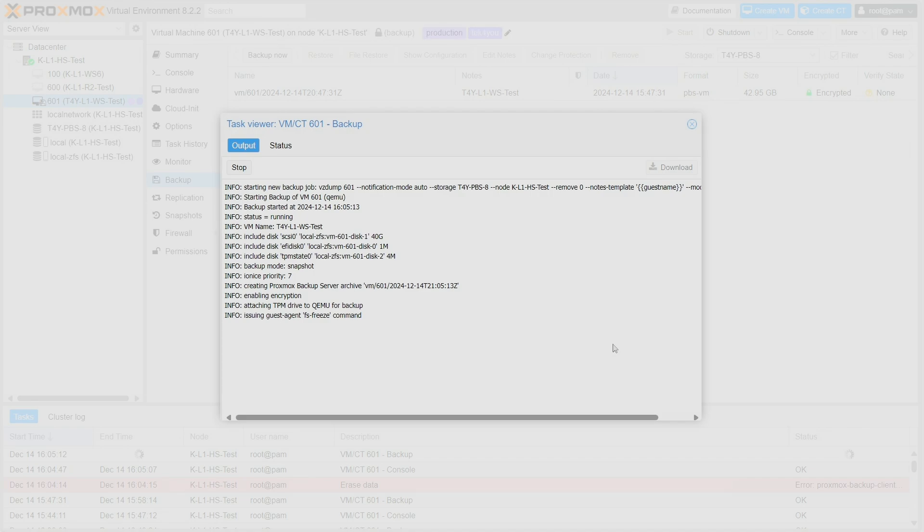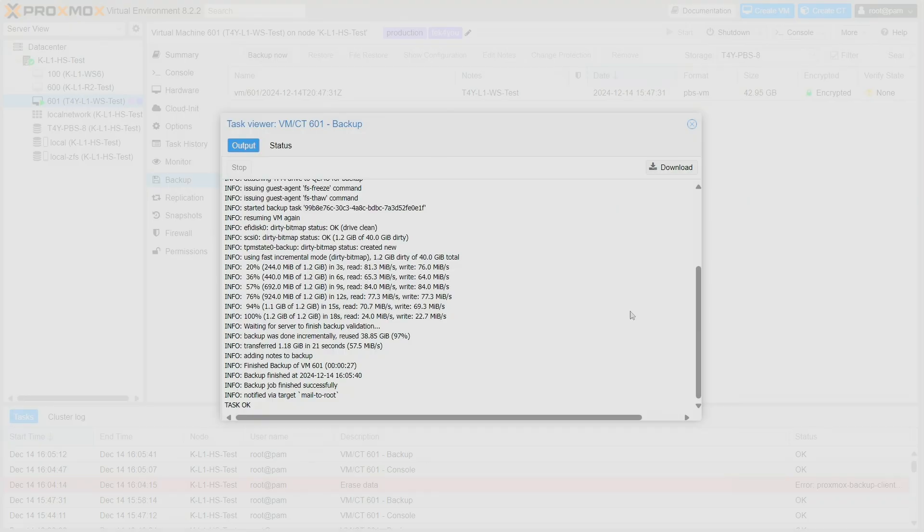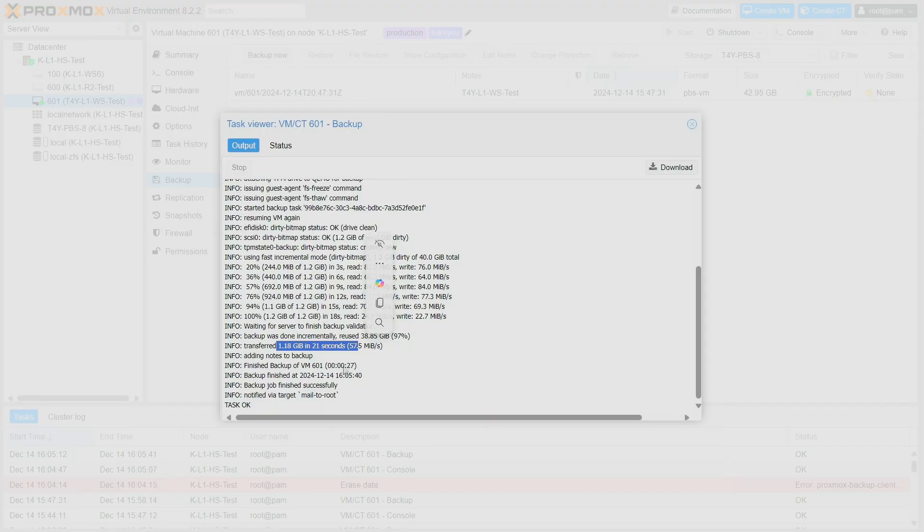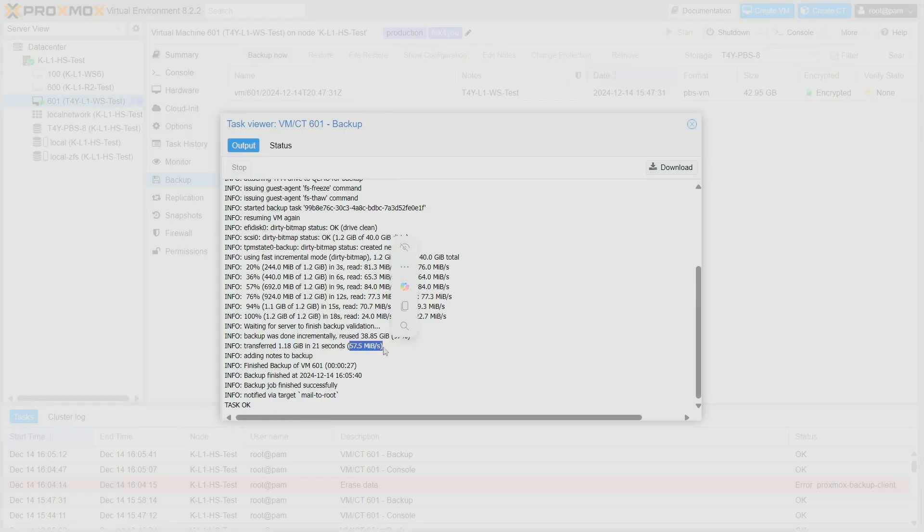Same location, Proxmox Backup Server 8, and I want to point something out this time. Now this is a secondary backup I'm running - it only took 28 seconds to create this backup. It only backed up 1.18 gigabytes in 21 seconds. Basically altogether it took 27 seconds, but to transfer 1.18 gigabytes it took 21 seconds at 57 megabits per second average. This is one of the big advantages you get using Proxmox Backup Server - you didn't get this feature using Proxmox VE itself.